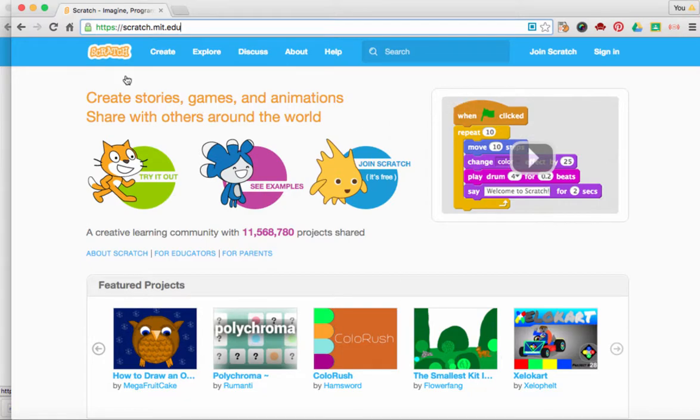Go ahead and go to scratch.mit.edu. Once you're there, click on Join Scratch.